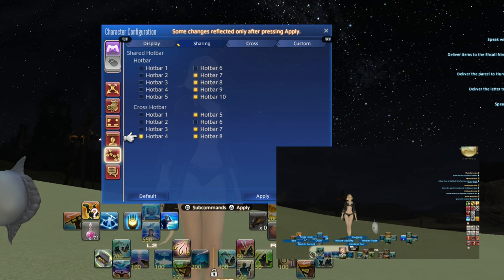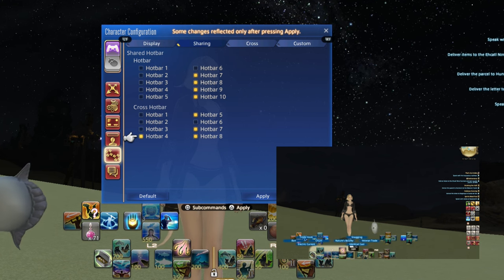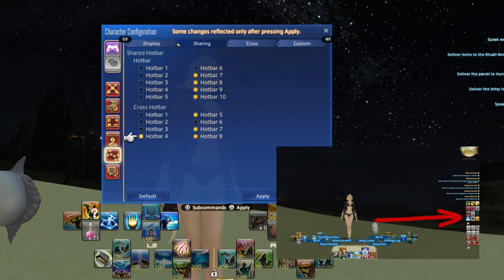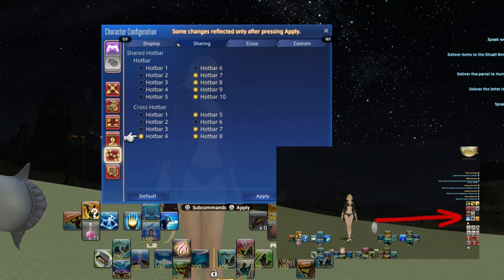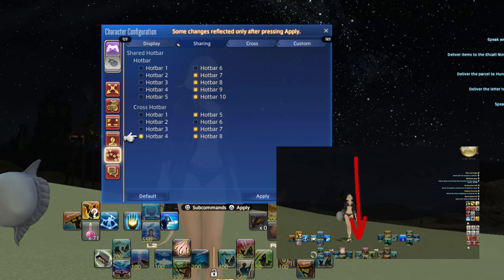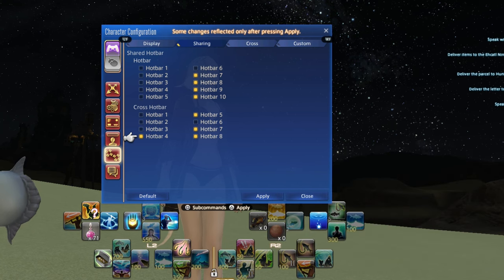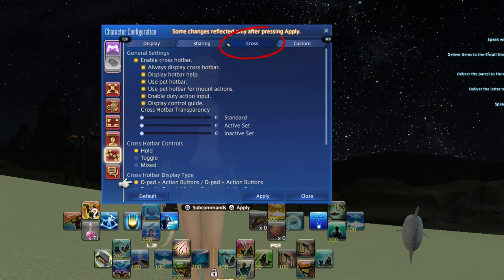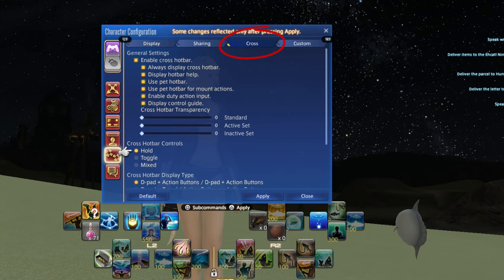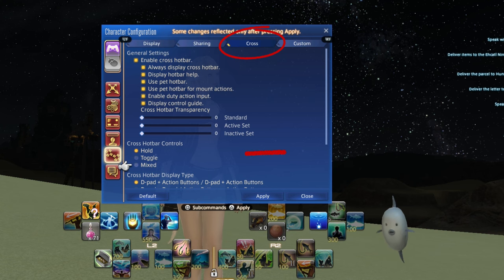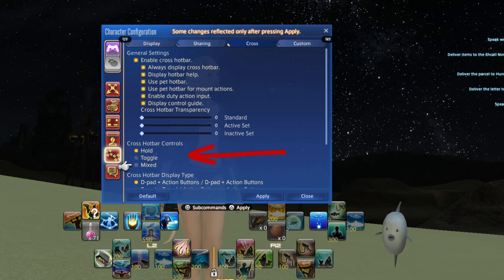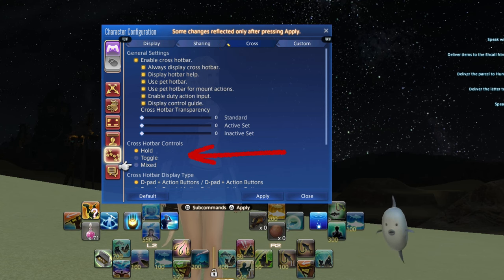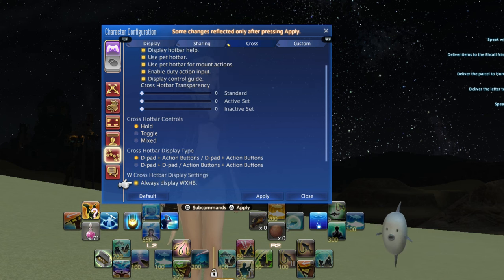Hotbars, in this context, are the mouse ones here, and cross hotbars are the ones for controller here. On the cross tab, you enable the cross hotbar. You can also choose how to access it. Hold means you have to continually hold in the L2 or R2 buttons to access the hotbar, while toggle means you press it once and it will stay on until you press it off.